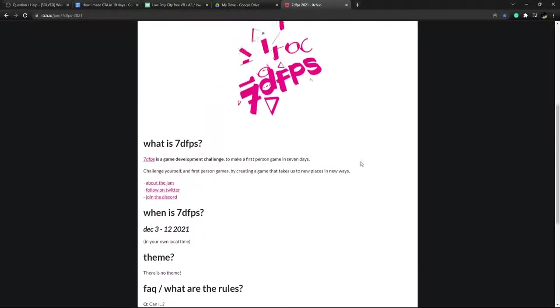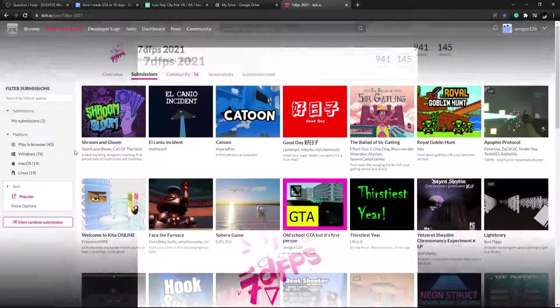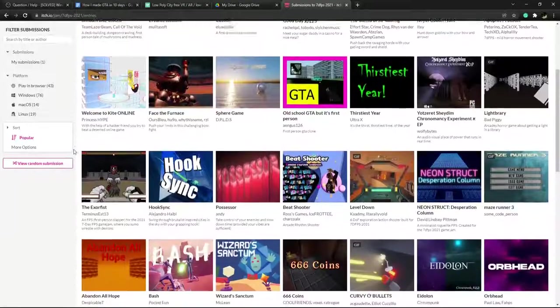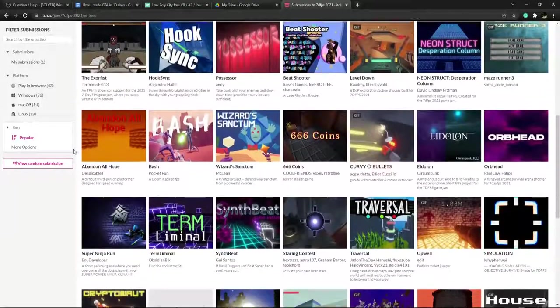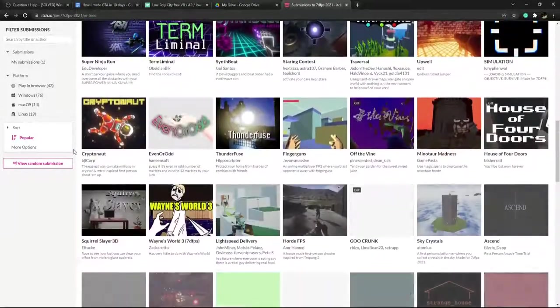7DFPS is a game jam that happened a couple weeks ago. Basically, they gave people 10 days to create a video game, and I participated in it.